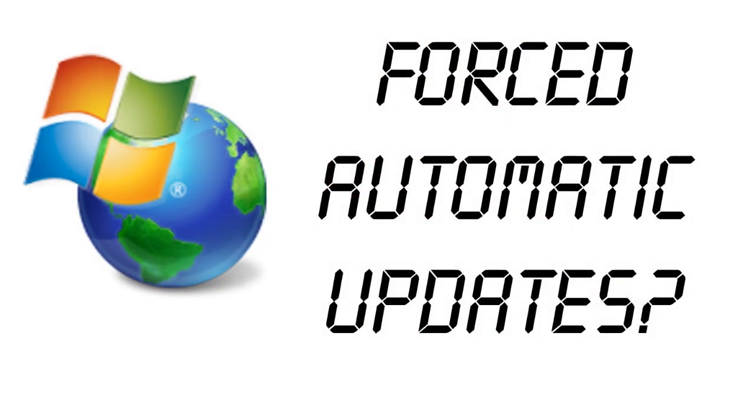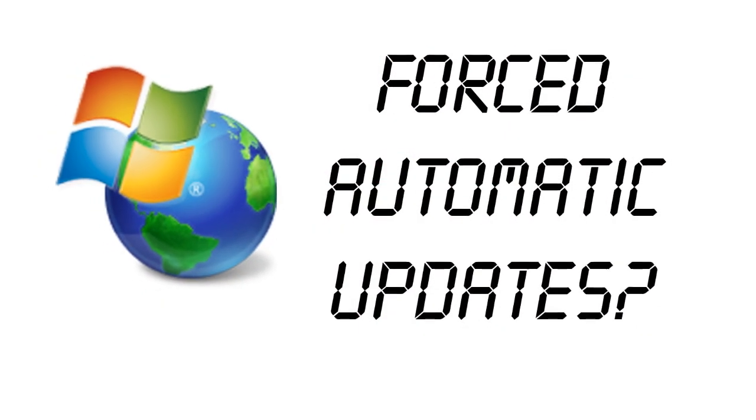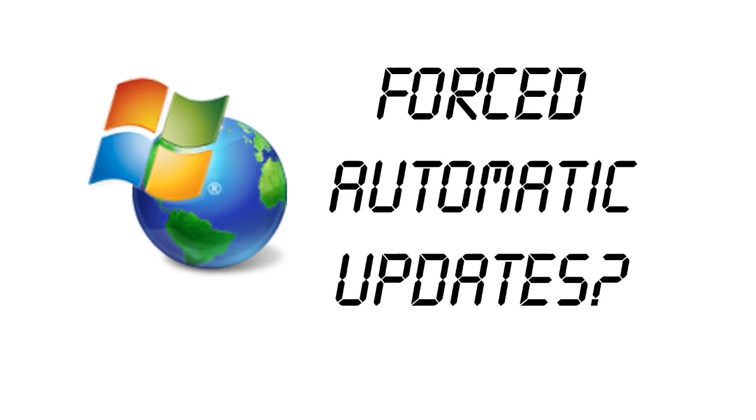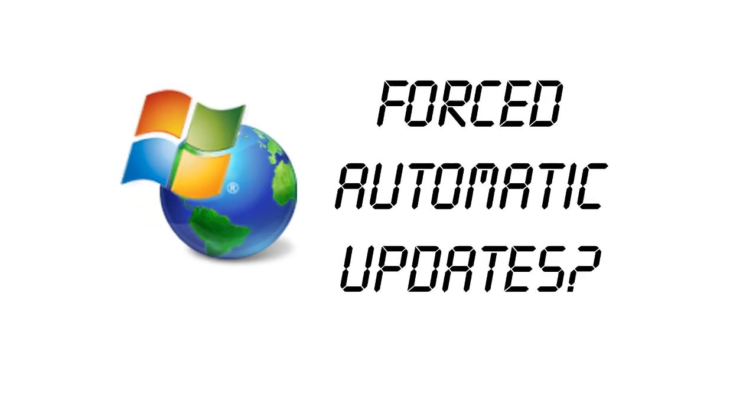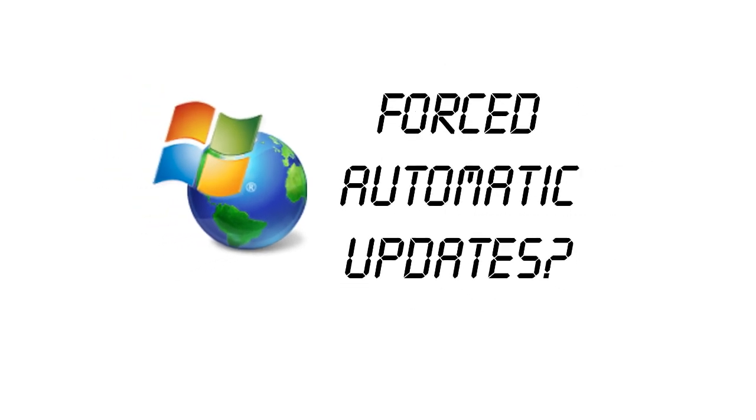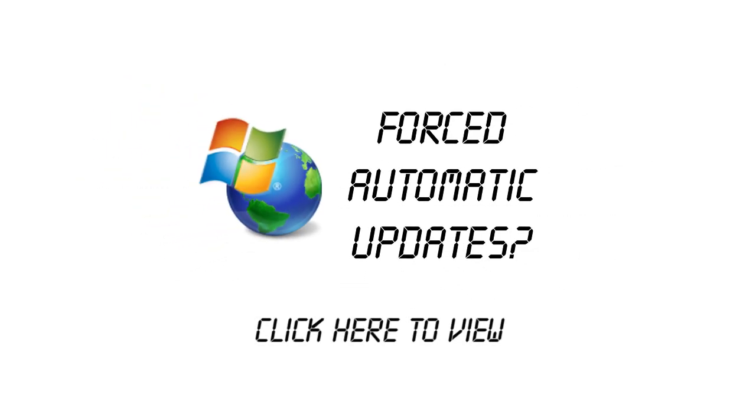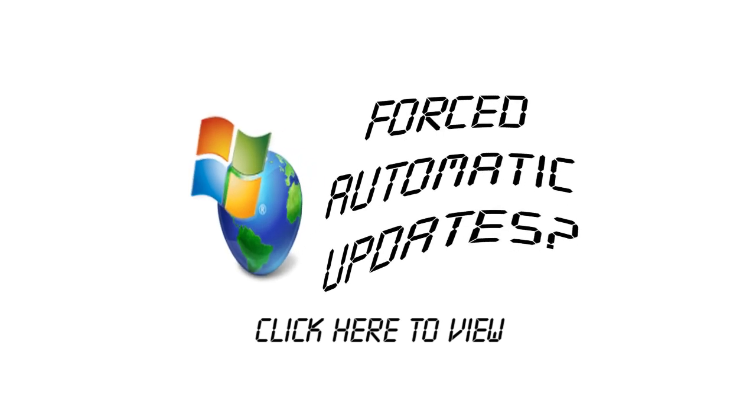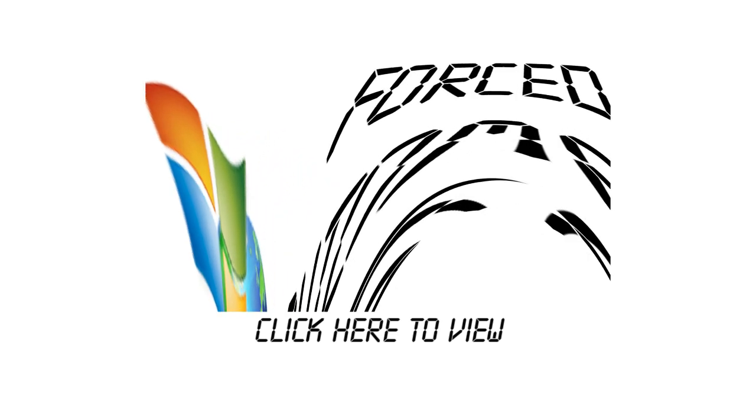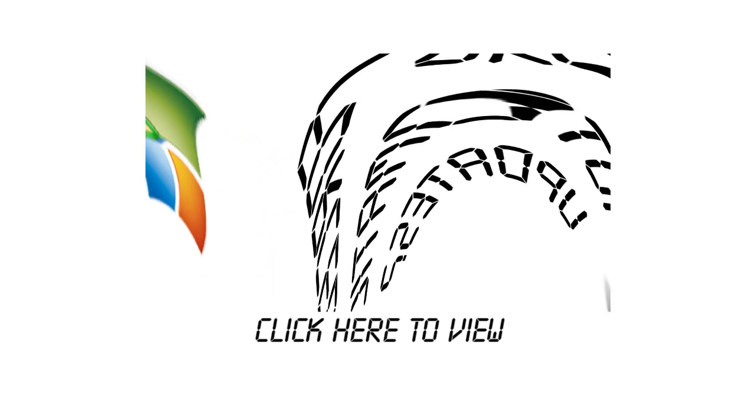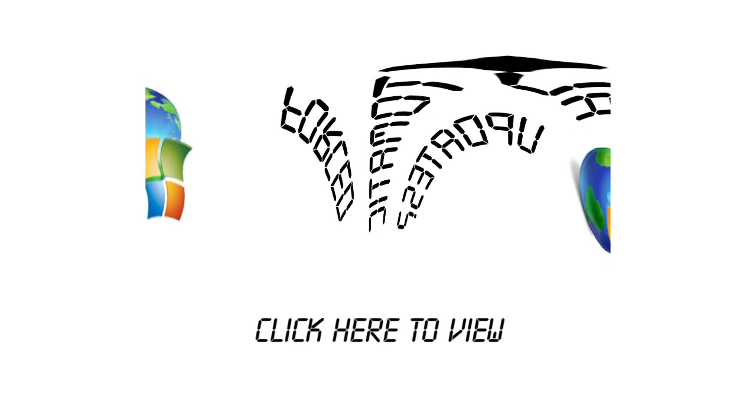Today I'm going to tell you how to disable automatic updates on Windows 10. Now why would you want to do this? Well, as I explained in one of my previous videos, you can click here to view it, automatic driver updates are causing havoc for those with Nvidia graphics cards in Windows 10.